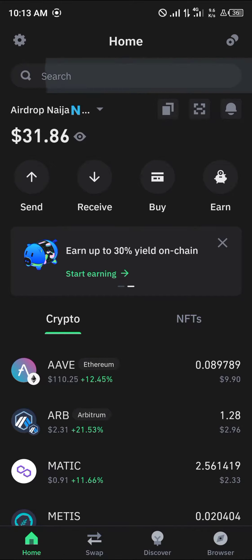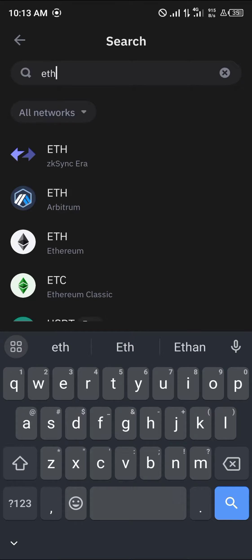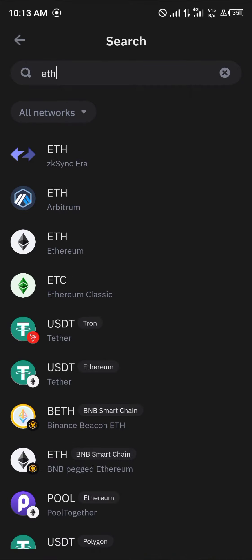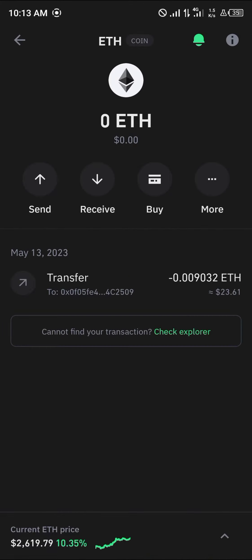Open up your Trust Wallet and make sure you have some Ethereum, as Ethereum is the native network we're going to be using. Once you've found the main net Ethereum, click on it. If you do not possess Ethereum on your wallet, simply click on the Buy option.